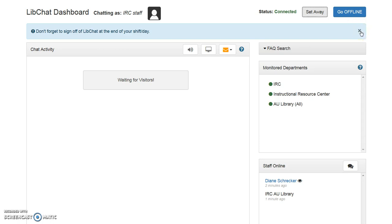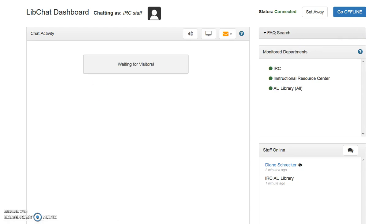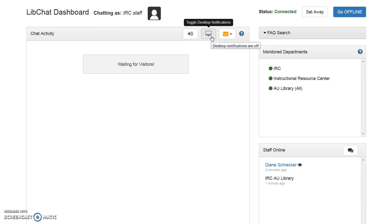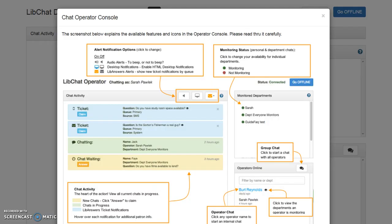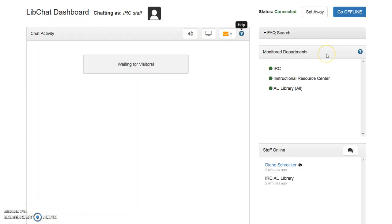Feel free to close the end of shift reminder. Chat activity is where incoming messages display. It is possible to toggle sound, desktop notifications, LibAnswers ticket notifications, and view Help. Help provides an overview of the chat operator console. Monitor Departments indicate what departments you are available to help while online. Departments will default to green. Click on the light to turn off a monitoring area.